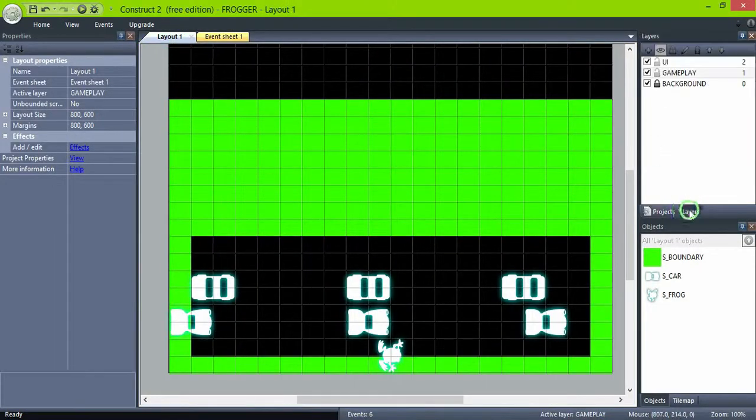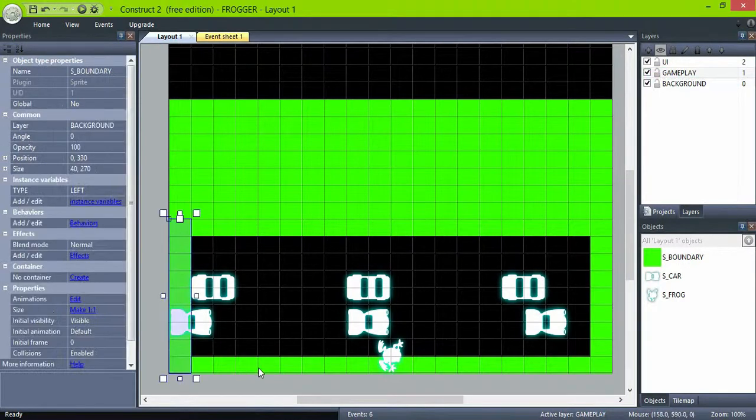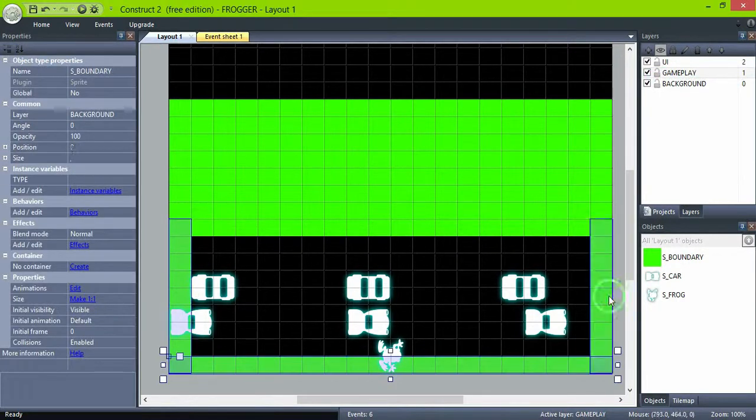Okay, we don't need to see the boundaries anymore, so set their initial visibility to invisible.